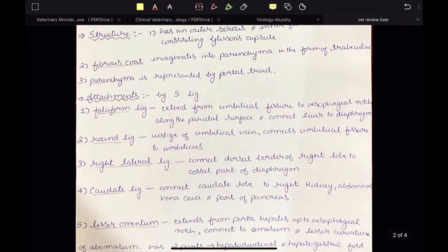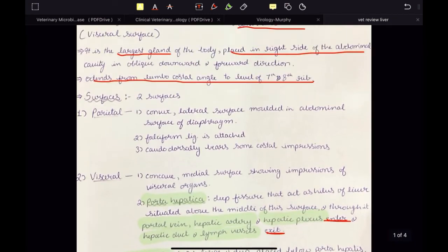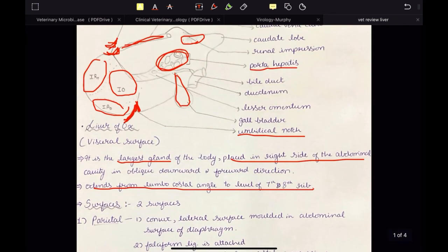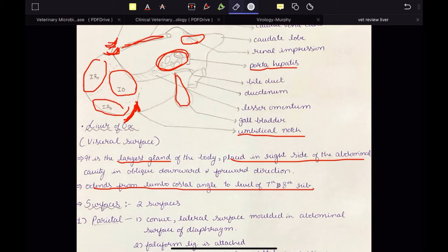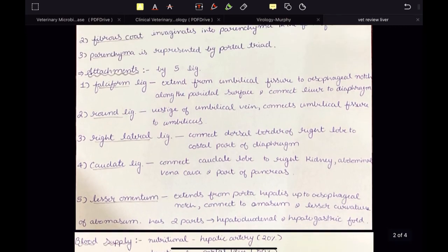The second is the round ligament of the liver, which is the vestige of the umbilical vein in the adult animal — connecting the umbilical fissure to the umbilicus. The third is the right lateral ligament, which connects the dorsal border of the right lobe to the costal part of the diaphragm. The fourth is the caudate ligament, which connects the caudate lobe to the right kidney, abdominal vena cava, and part of the pancreas.